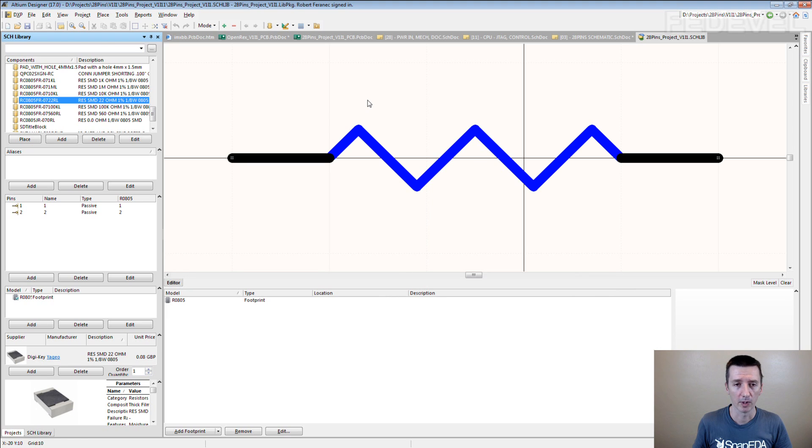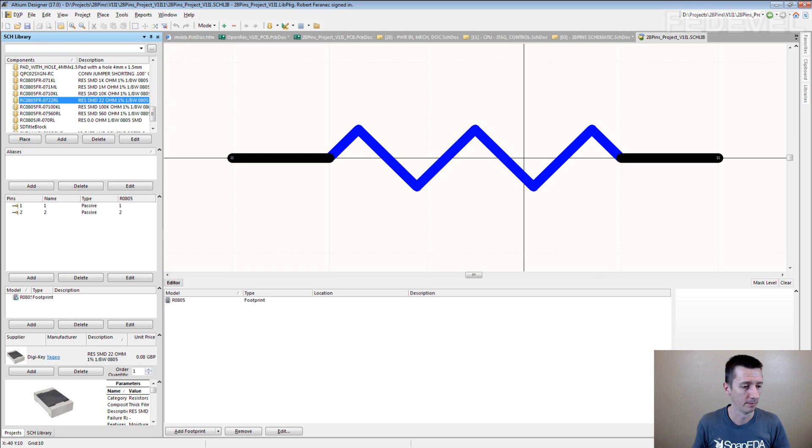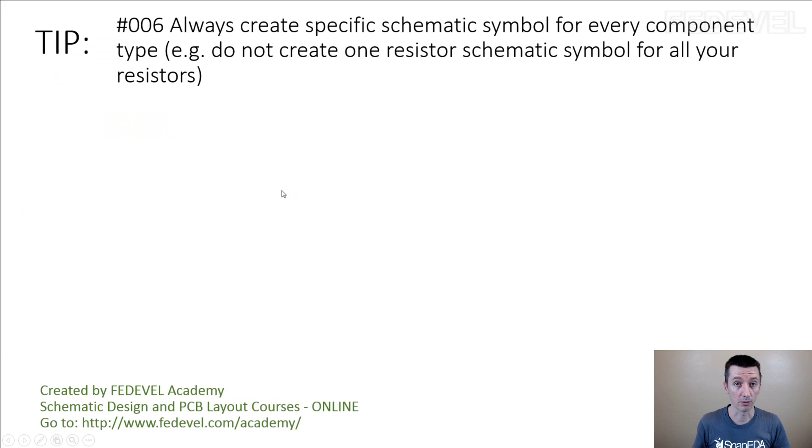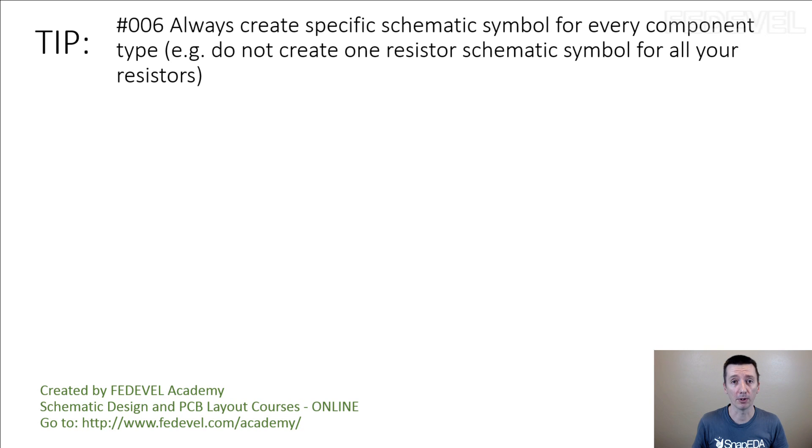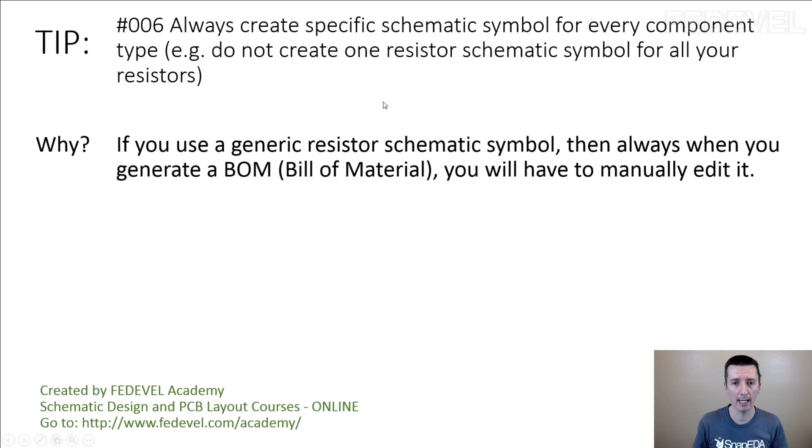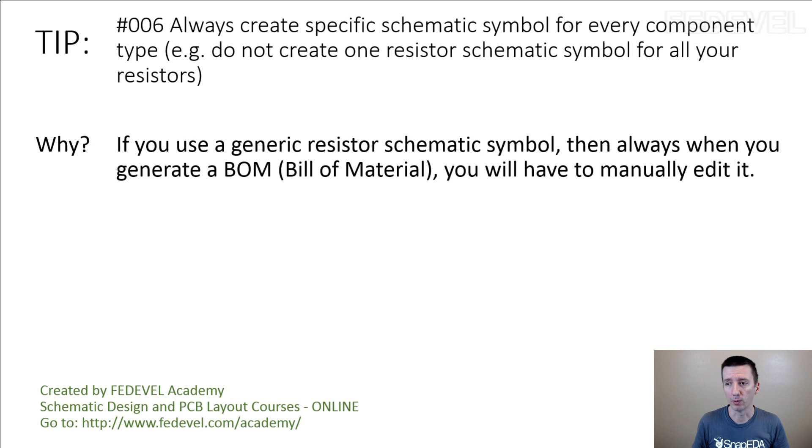Create, definitely create the symbols for every resistor type. It's going to save you a lot of time. So don't forget. Tip number six. Always create specific schematic symbol for every component type. Why? If you use a generic resistor schematic symbol, then always when you generate a BOM, you will have to manually edit it.